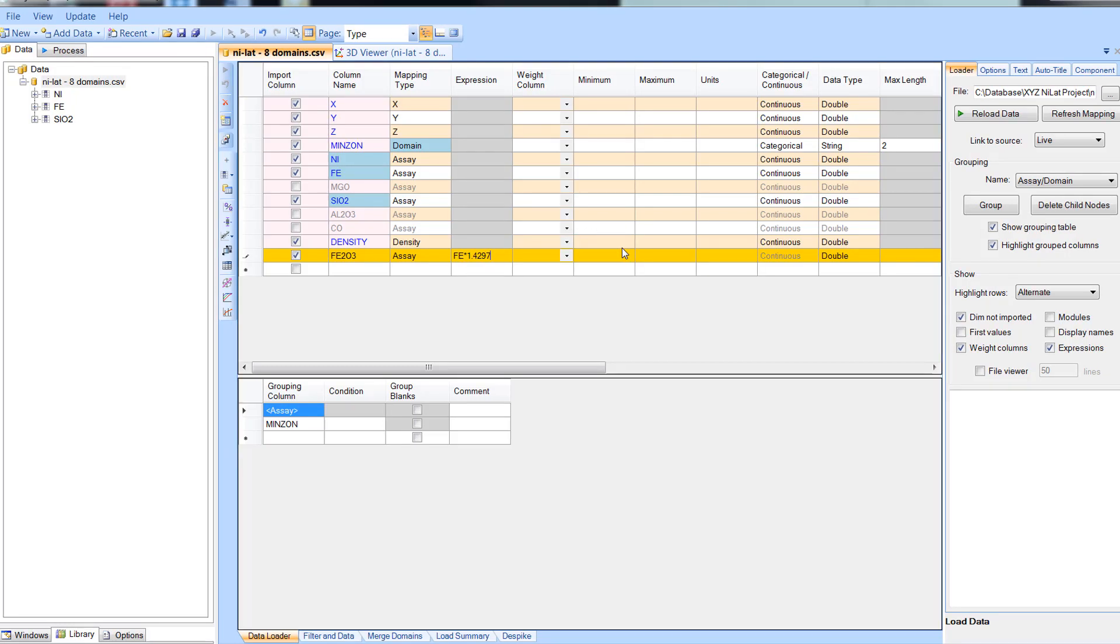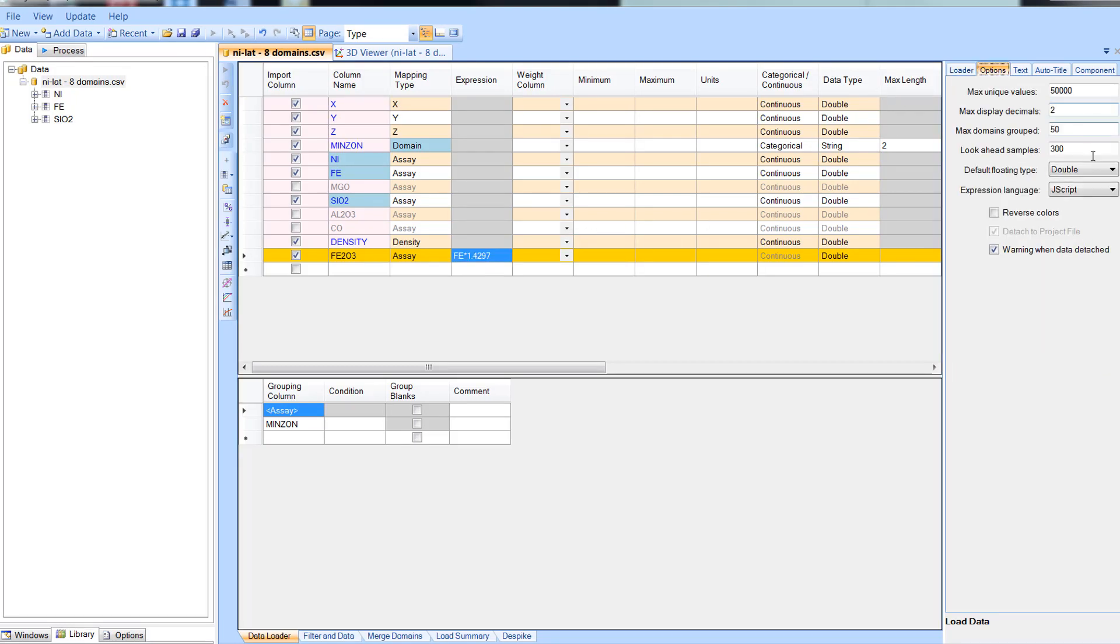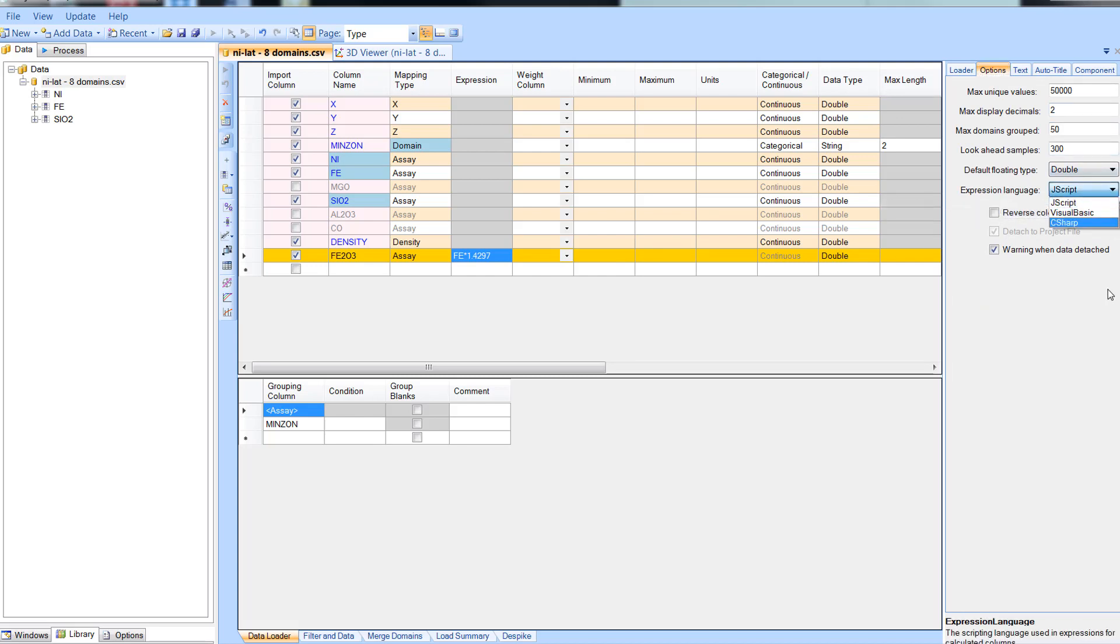You can also use scripts to define expressions which allows you to use the full power of Visual Basic, C sharp and J script.